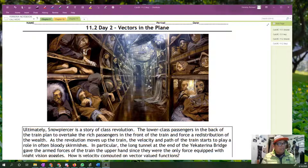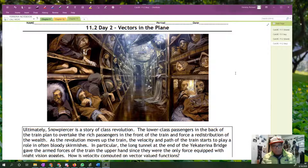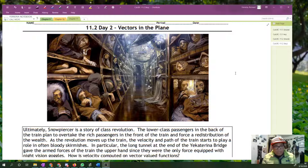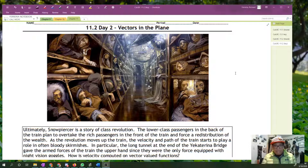Here are the cramped living quarters at the rear end of the train. This is me trying to get you into the Snowpiercer movie. Ultimately, Snowpiercer is a story of class revolution — lower class passengers in the back of the train plan to overtake the rich passengers in the front and force a redistribution of wealth. As the revolution moves up the train, the velocity and path of the train starts to play a role in the often bloody skirmishes. In particular, there is a long tunnel at the end of the Yekaterina Bridge that gave the armed forces the upper hand, since they were the only ones equipped with night vision goggles.